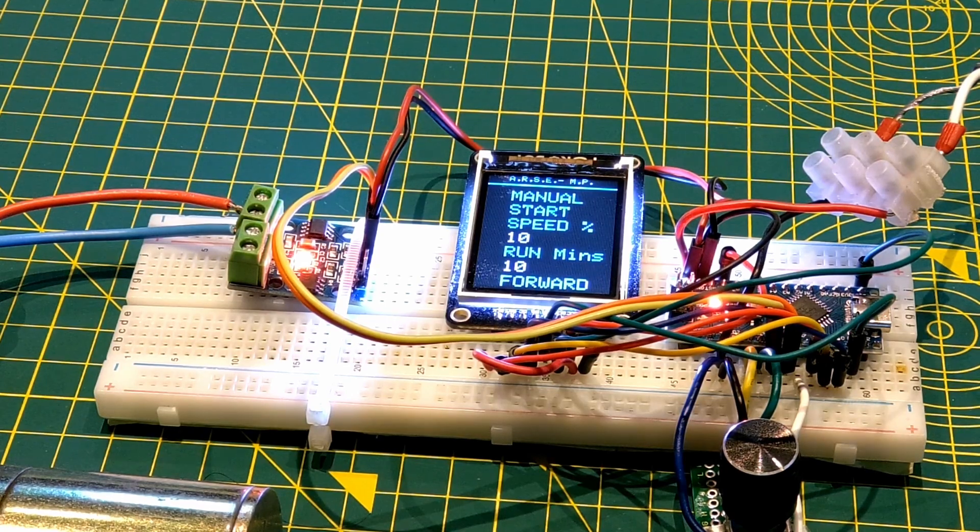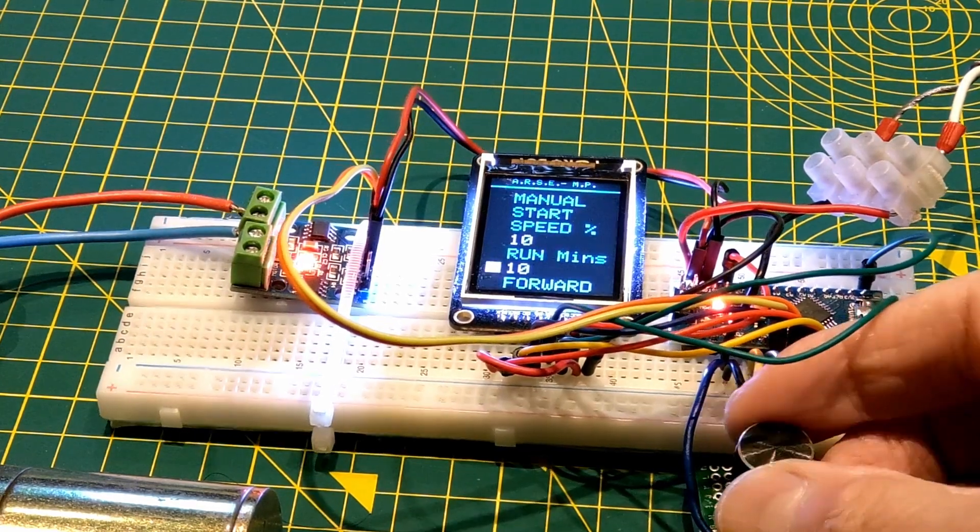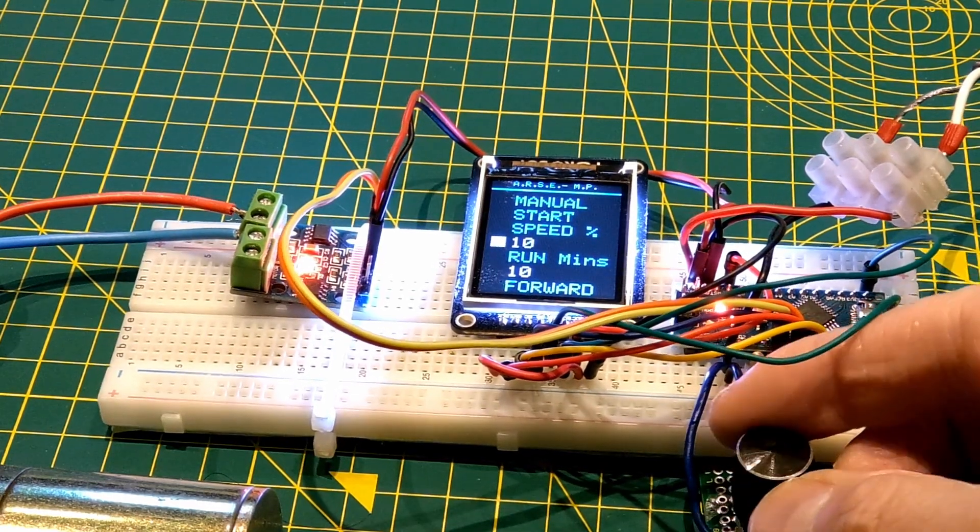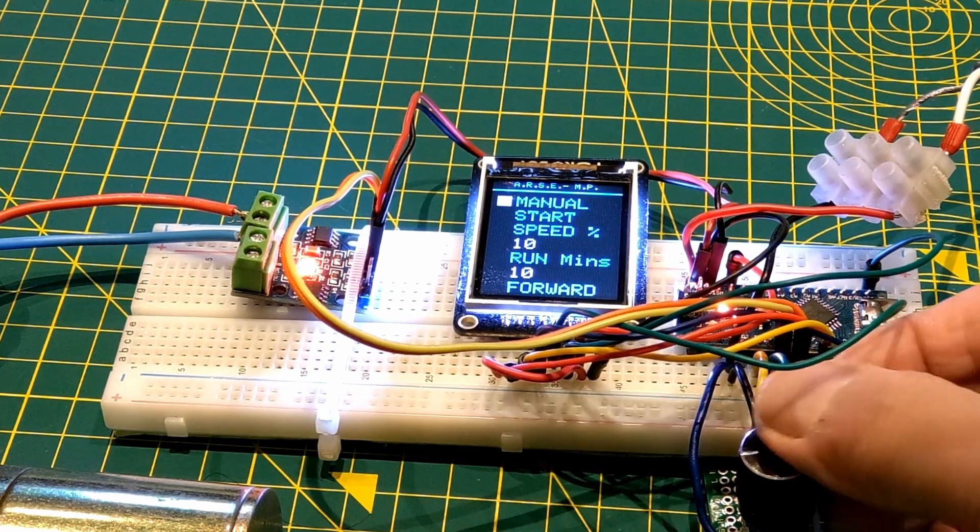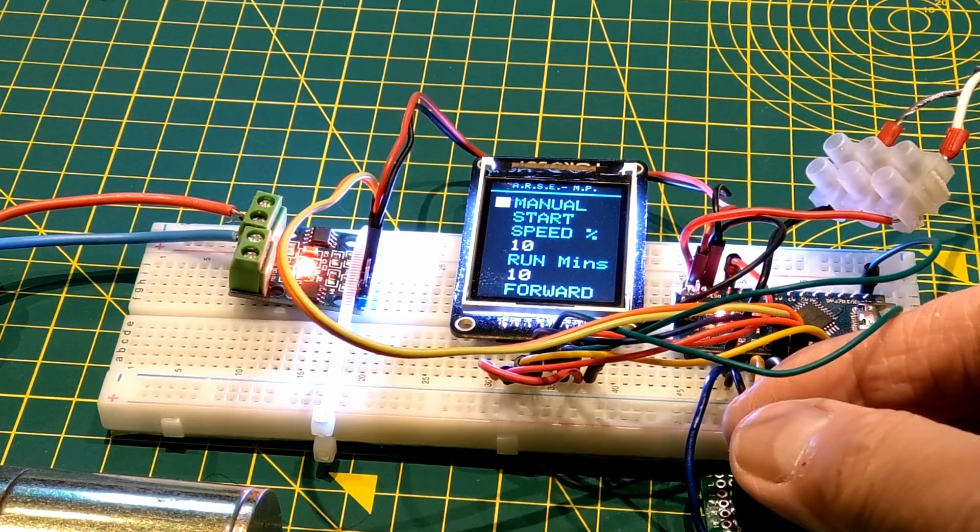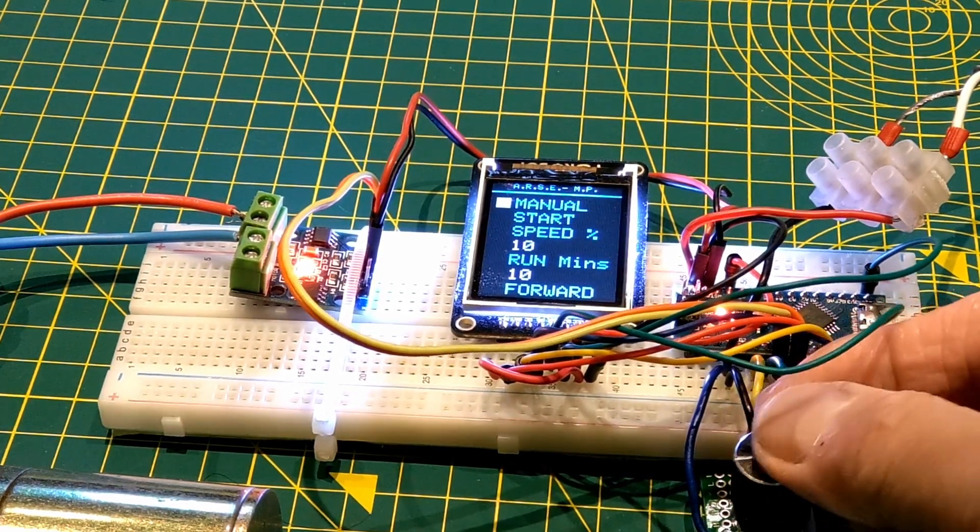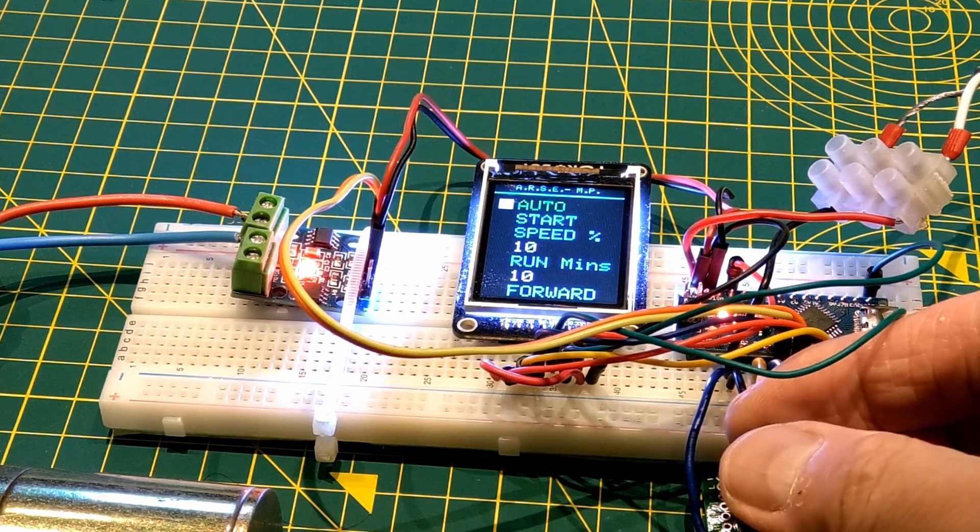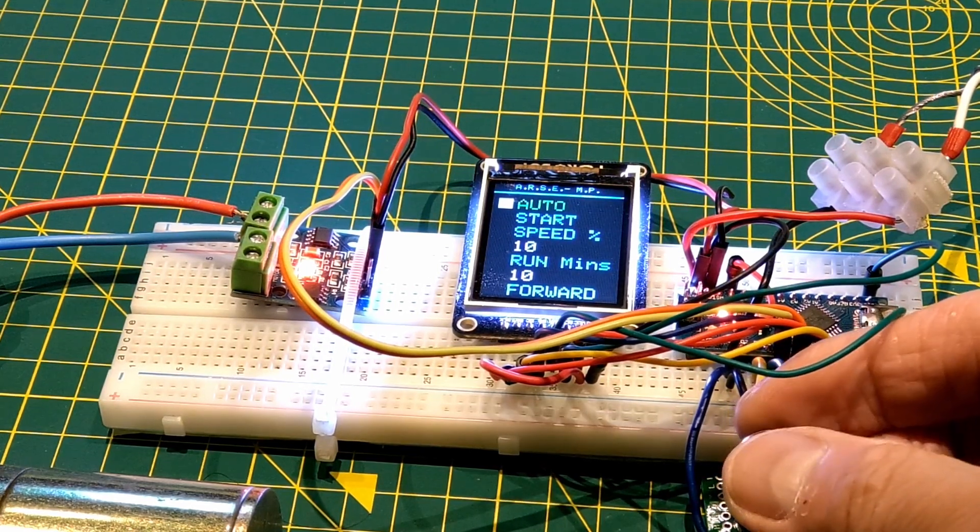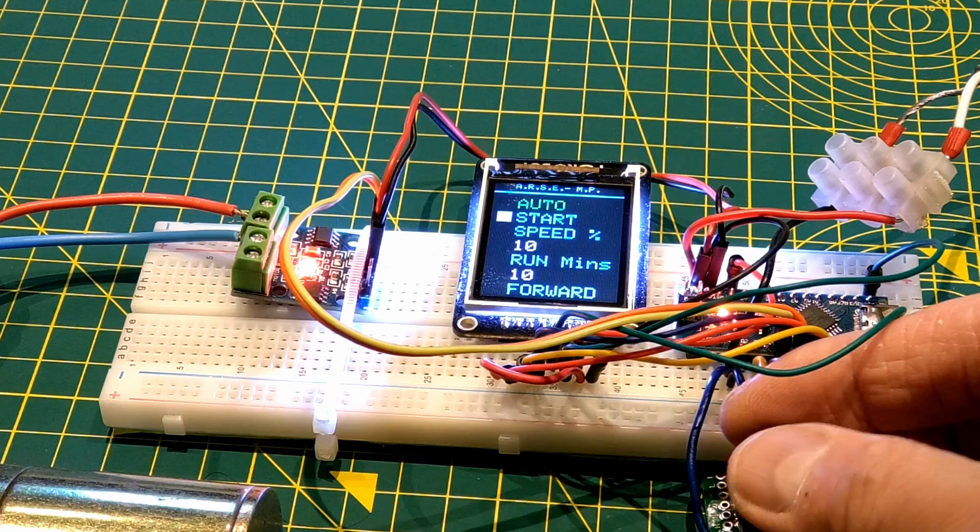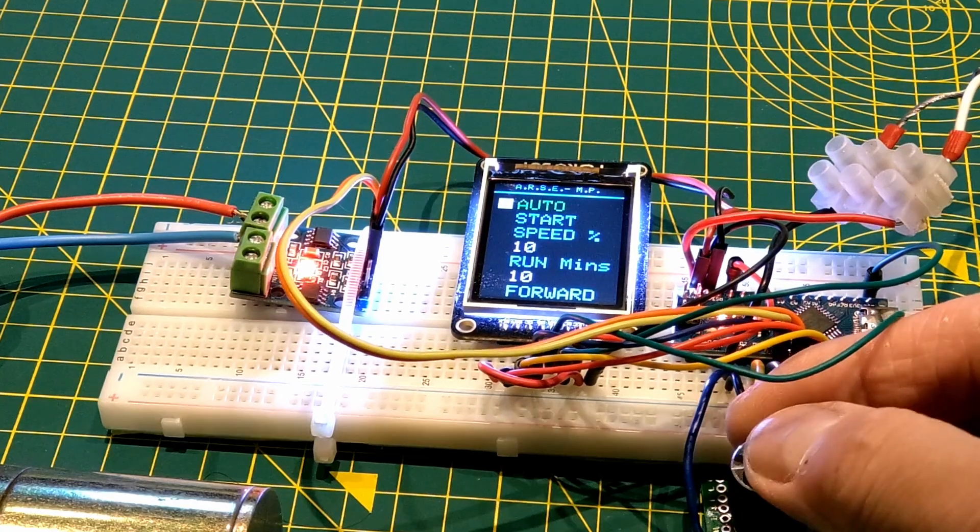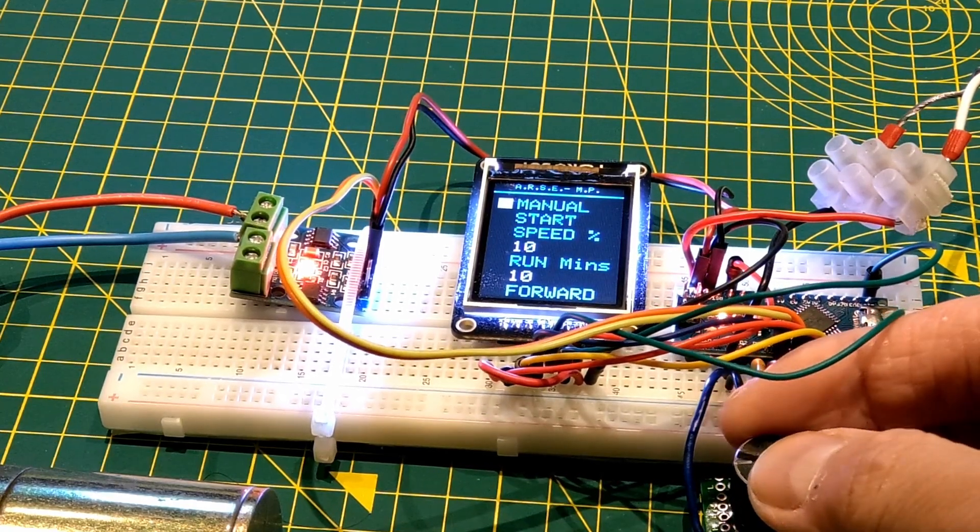Right, I'll go through the menus. You can select manual running or auto. Auto it will run for the time set in the minutes. So you can leave it alone to run. I'll do manual for now.